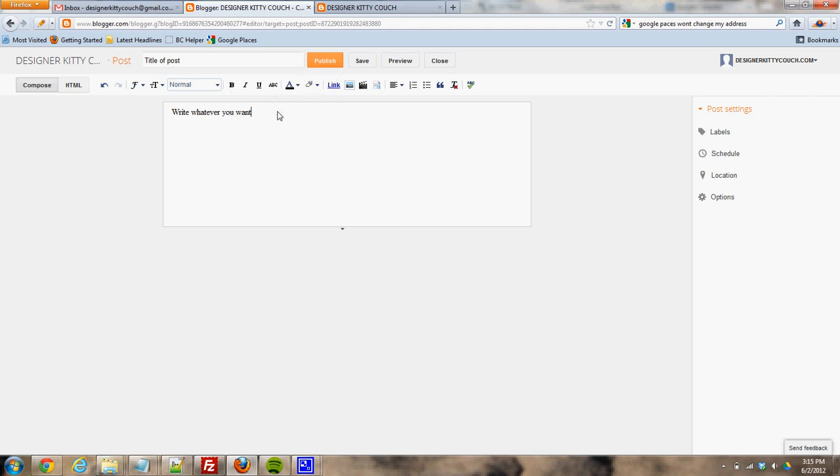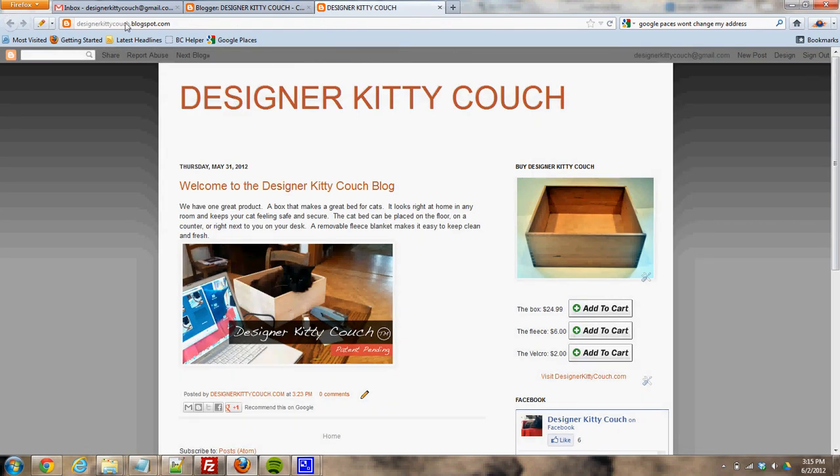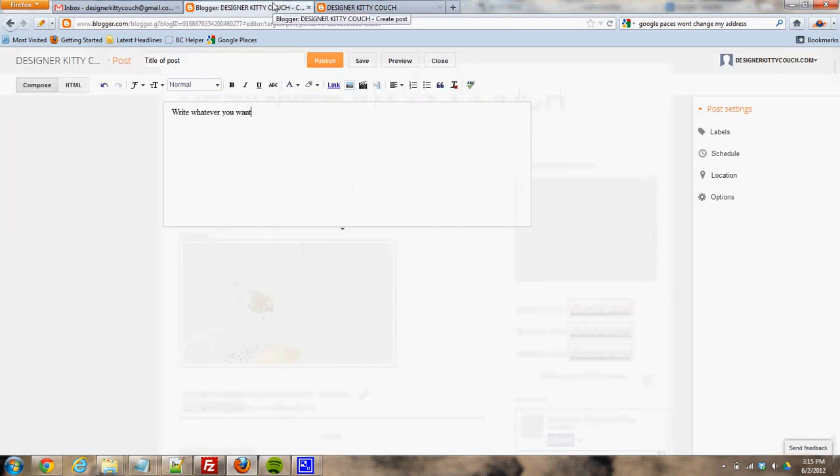So you would put whatever you want into this post, and then click publish, and it would go live. And then come out here to your blog and refresh the page to see if it looks the way you want to.